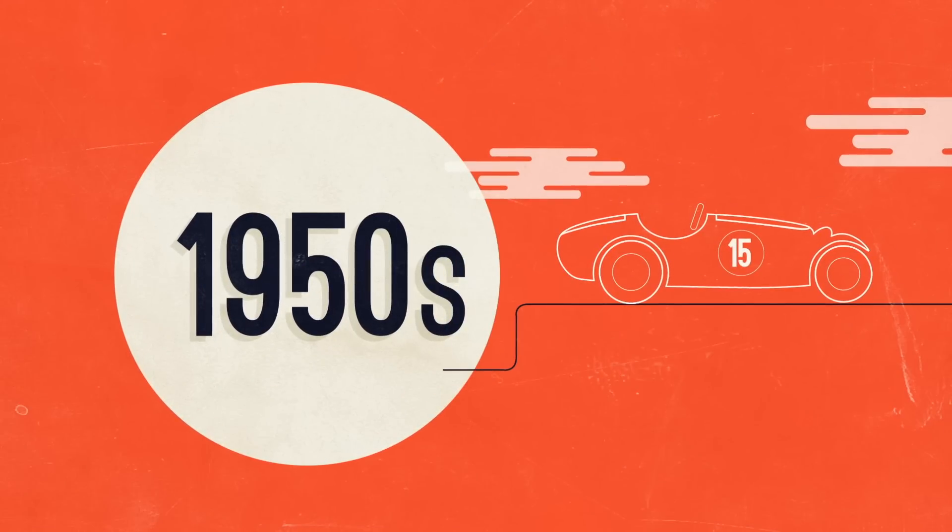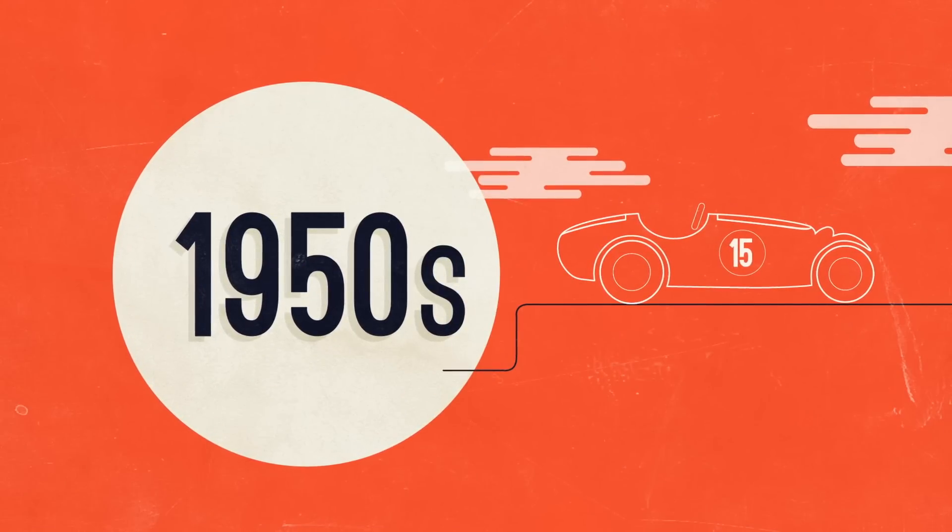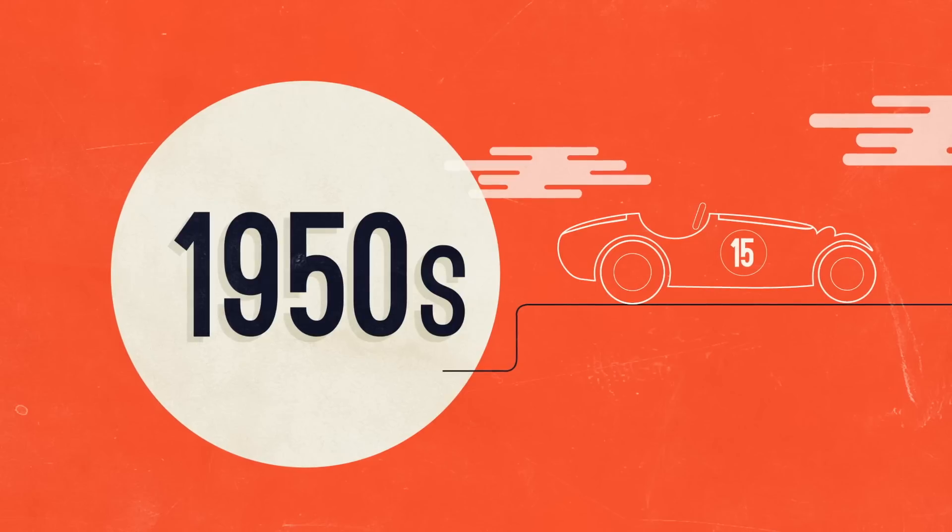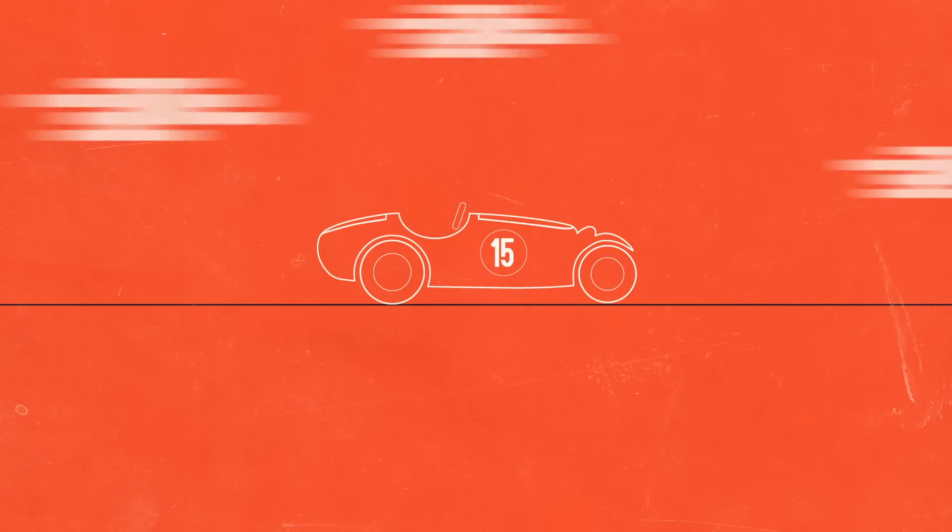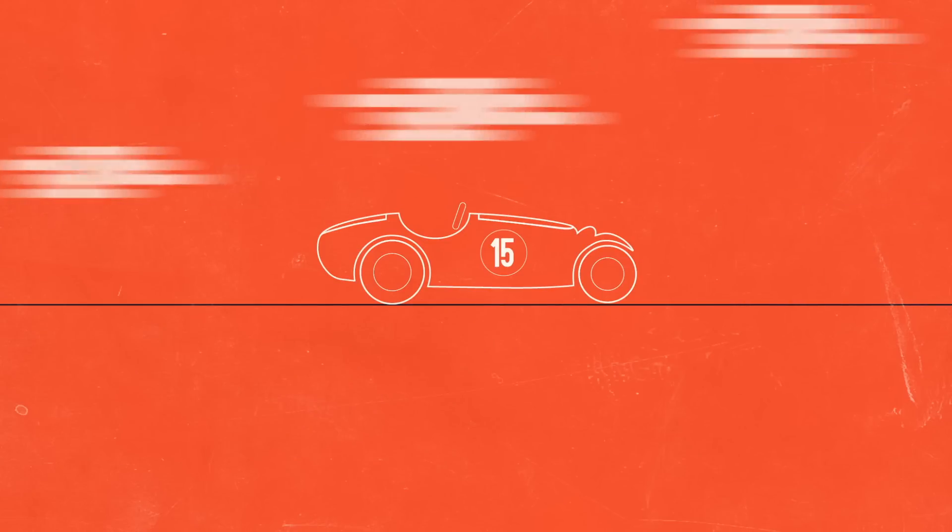When Grand Prix racing was launched in the 1950s, the classic cigar-shaped car was designed to power through the air as quickly as possible.